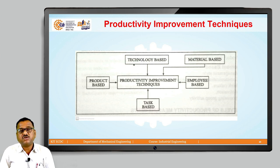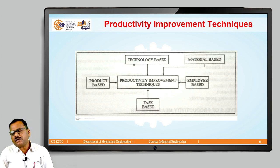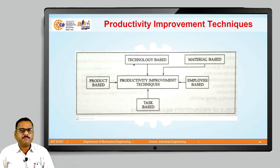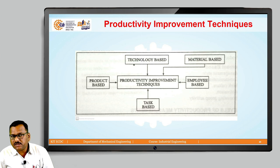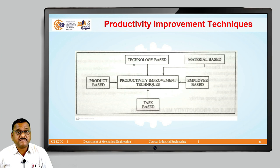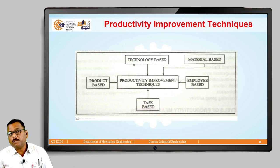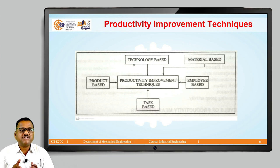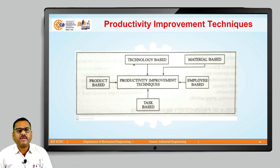The next is process-based or task-based. Method engineering and work simplification will definitely be helpful for improvement in productivity. Job design, job evaluation, and job safety will be helpful for improvement in productivity. Also, human factor engineering and the human-machine relationship are helpful for improvement in productivity.